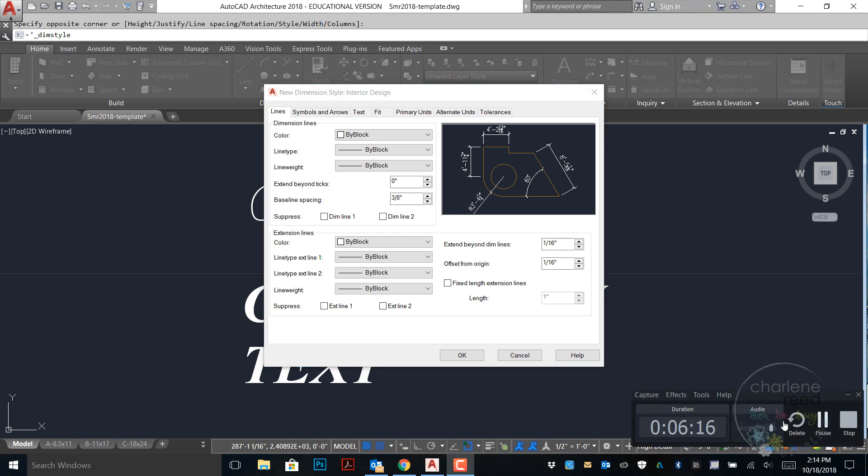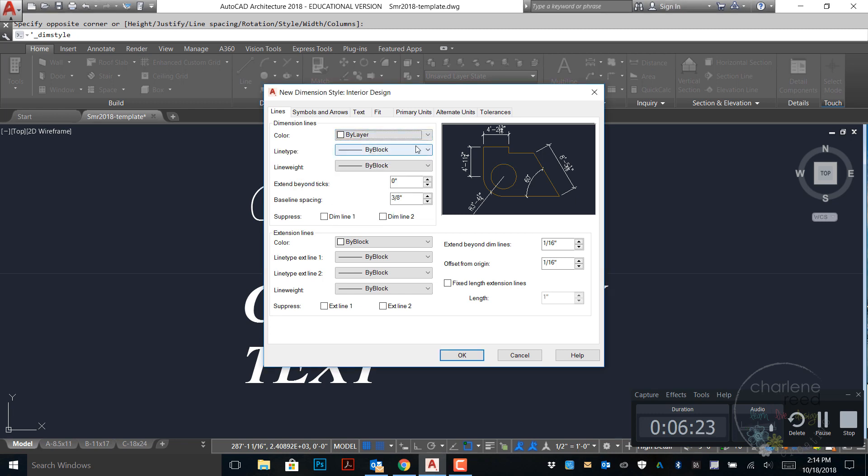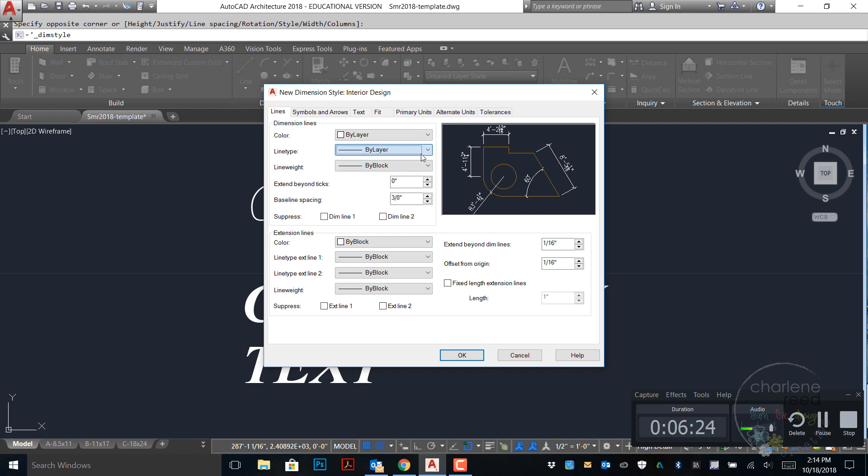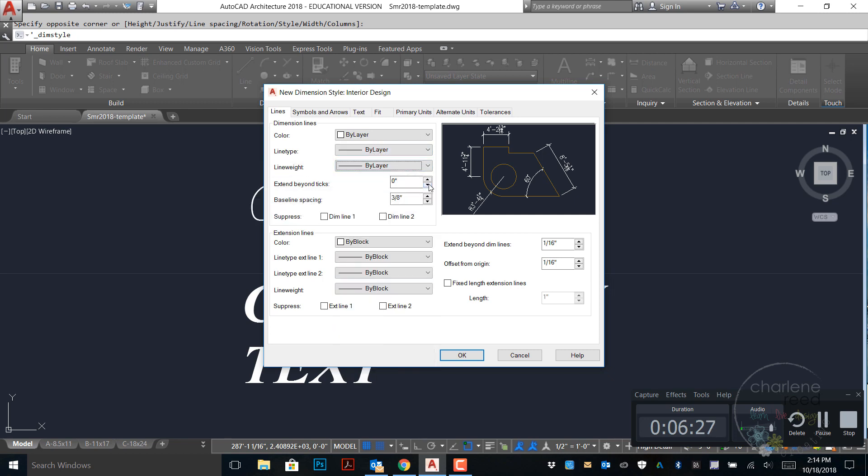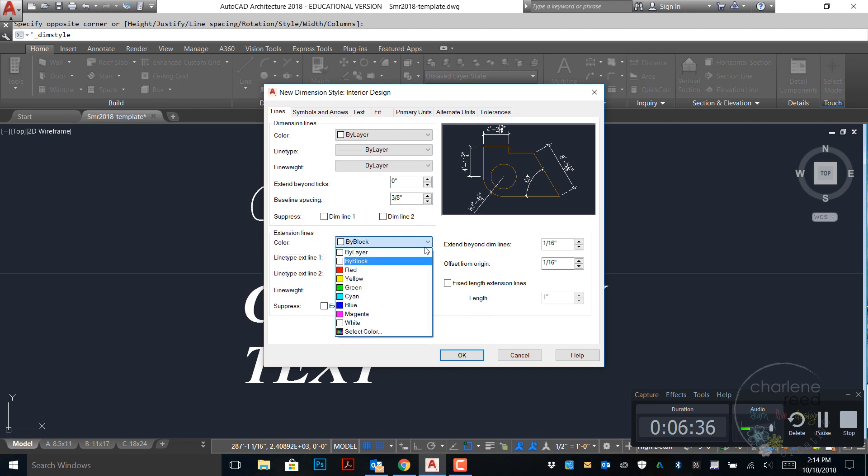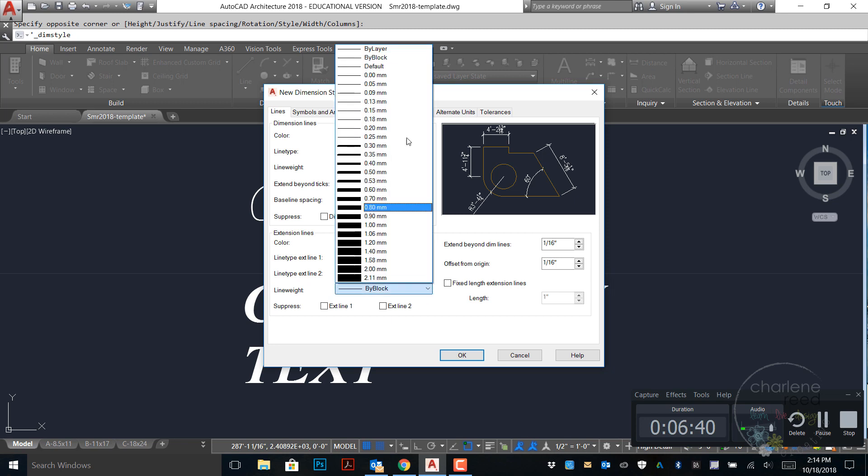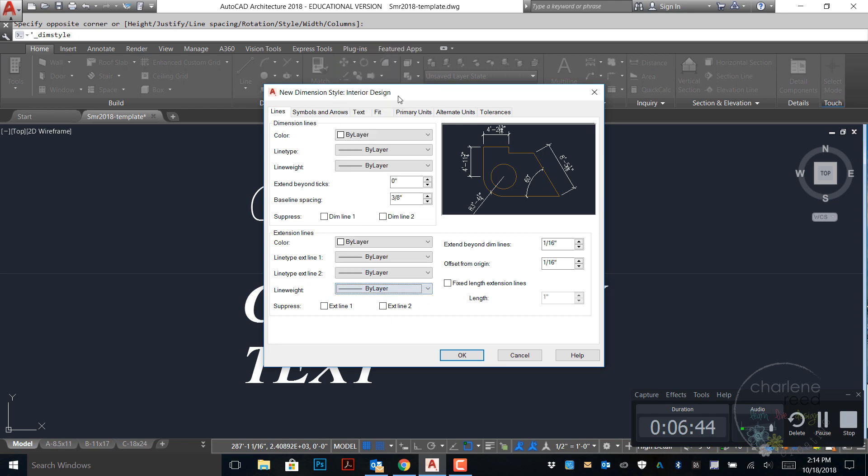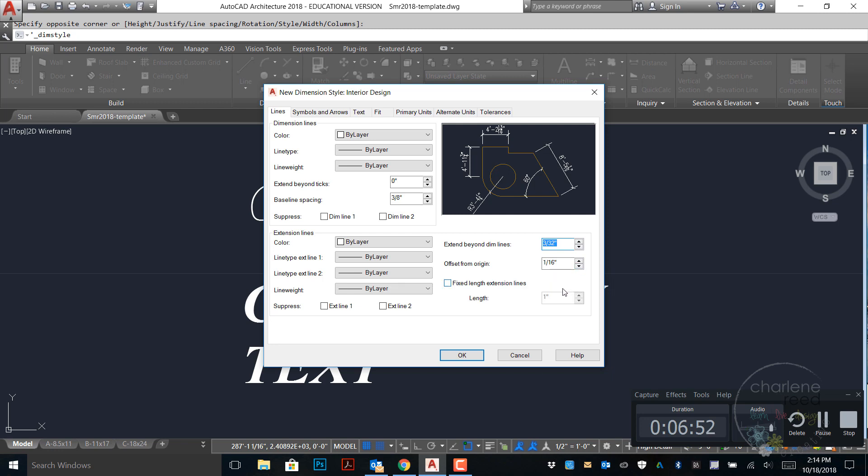On the lines tab we'll go ahead and switch the color to by layer, line type and line weight also to by layer. Extend beyond ticks we'll leave that alone. Baseline spacing at 3/8 is great. Extension lines should also be by layer. All of these pulldowns we are going to choose by layer. Extend beyond the dimension line we'll choose 3/32nds. Offset from origin 1/16th and we are good with those options.